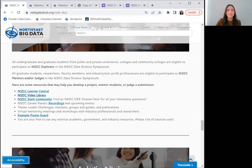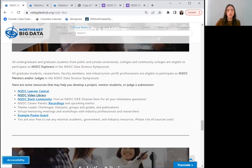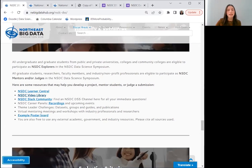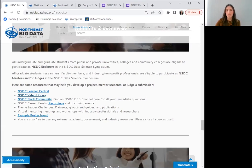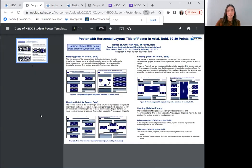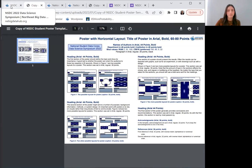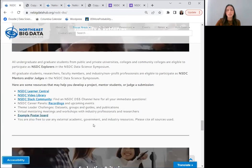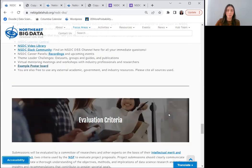The NSDC Slack community where you can find a DSS channel for all of your immediate questions and the opportunity to network, recordings of past data science career panels, the theme challenges, the virtual mentoring sessions and workshops that you'll be invited to, a link to that example poster board again and anything else that you may find. If you use any resources, please cite them on your poster board, in your presentation and in your abstract.